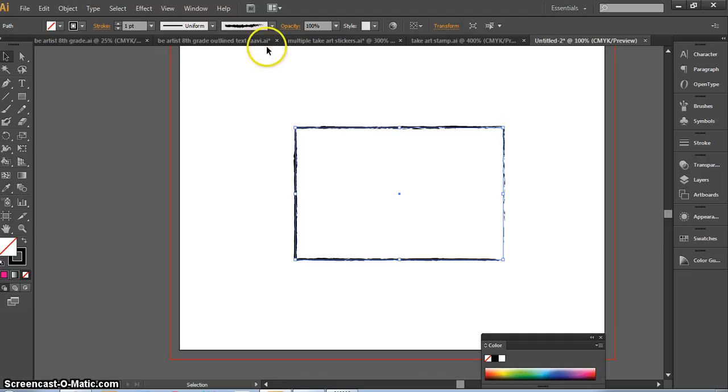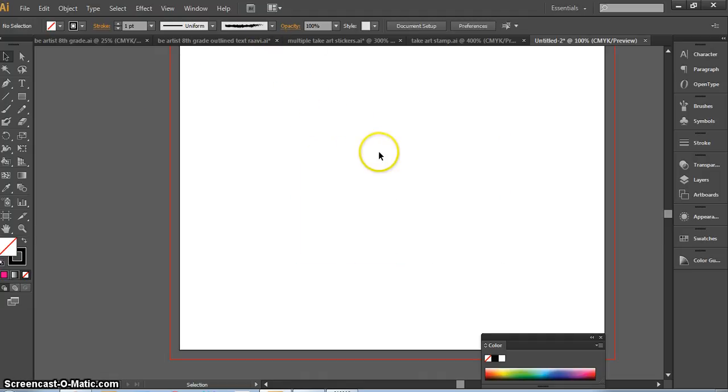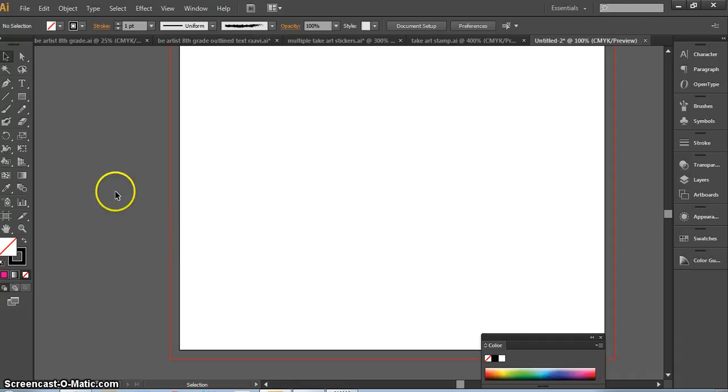I have more brushes that I can choose from and I want to show you where to find those. Take a moment to switch over to your tablet and stylus and plug that in so that you can do this by hand.